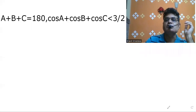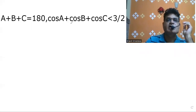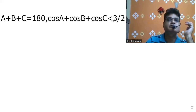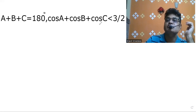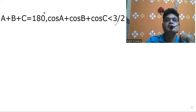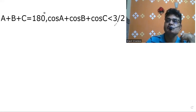In this video we are going to discuss a very important trigonometrical identity: cos A plus cos B plus cos C is less than or equal to 3 by 2, where A plus B plus C is equal to 180 degrees. You will learn this and need to remember this result.